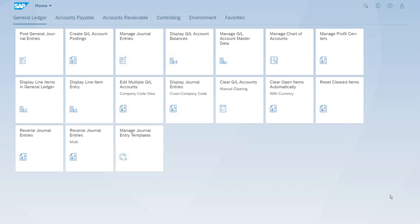We have an accounts receivable and a credit memo that we will use to show the clearing process. The new Fiori app is really easy to use and both users and consultants that were used to the classical graphical user interface will definitely agree on this.